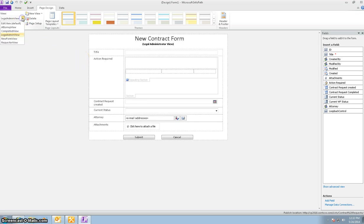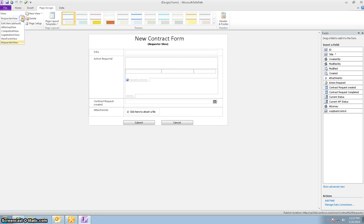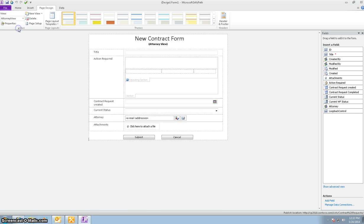After that, it can go back to the requester to get more information. So there's a requester view, and this is what the requester view sees. After the request is completed, it can either go back to the legal admin or it can go to the attorney. And this is what the attorney view sees.